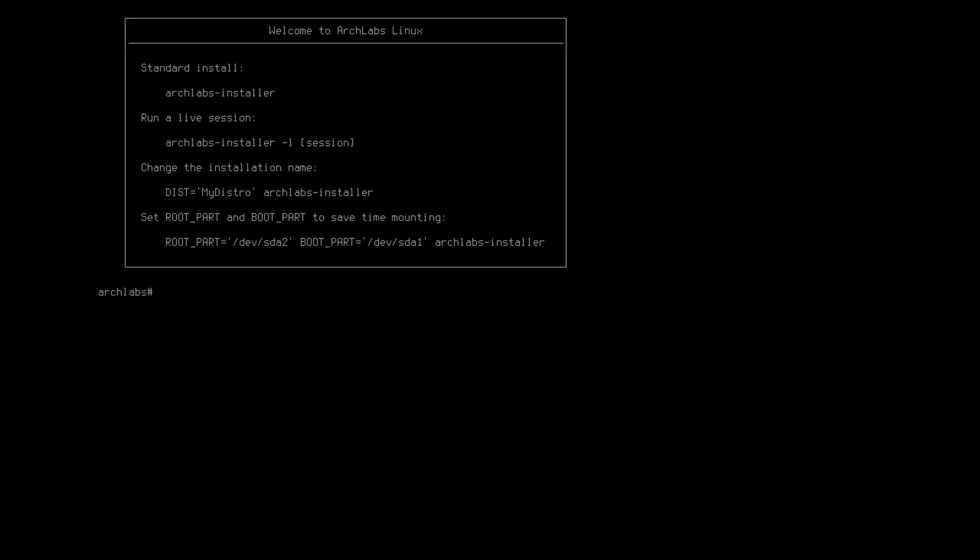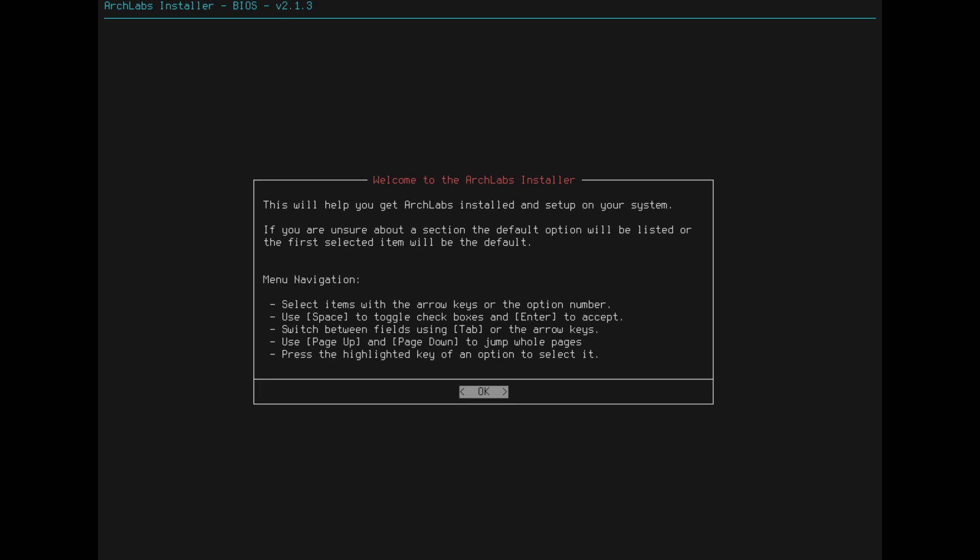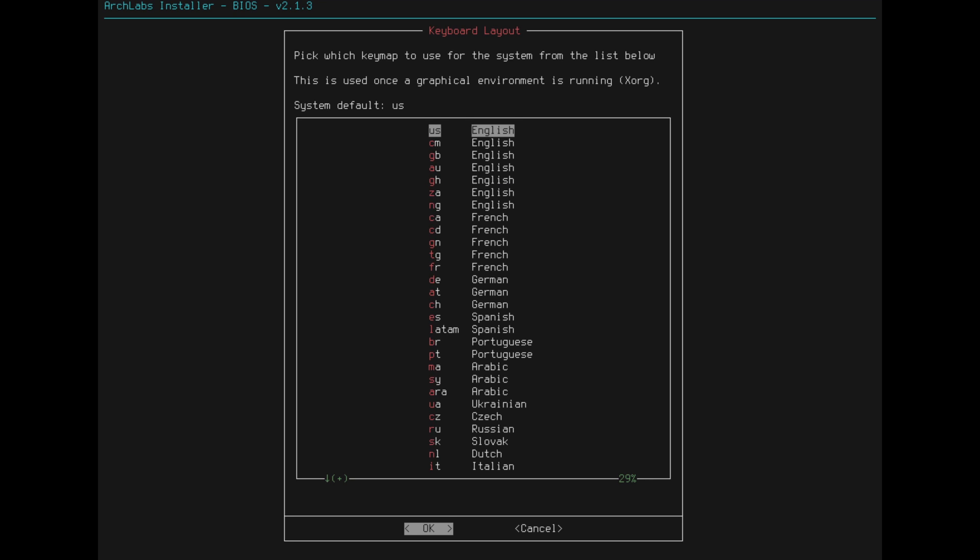So here we are. We can boot the existing OS, we can boot to ArchLabs. We're going to go ahead and boot up ArchLabs and see what we get here. Okay, so here we've landed on the installer. You can see here we have some basic instructions to the standard installer is ArchLabs installer. We can run a live session if we want to. I'm wondering if that live session actually has an actual installer there. That would be a neat thing to try out.